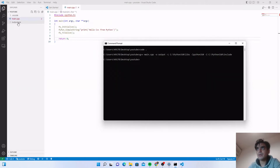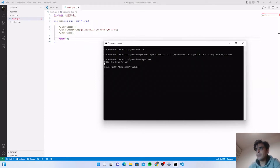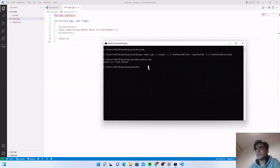Press Enter — the compilation and linking is done successfully and a new file output.exe is generated. If you want to execute this file, just type output.exe and your output is printed: "Hello C++ from Python". This is how you compile and embed Python inside C++ using G++.